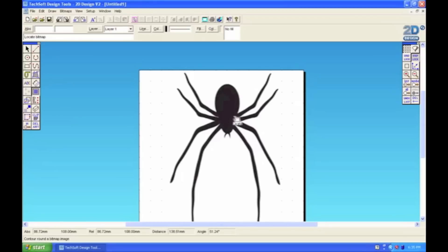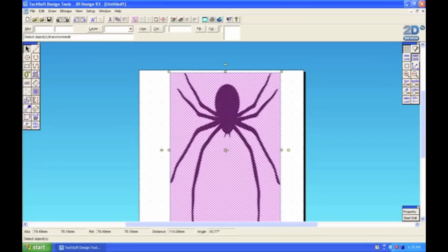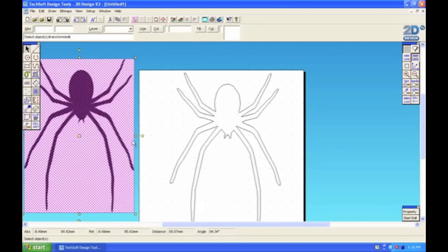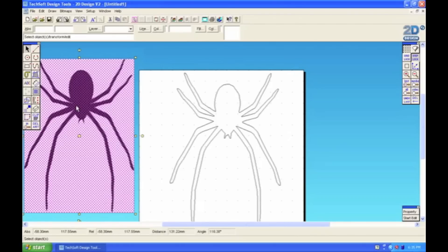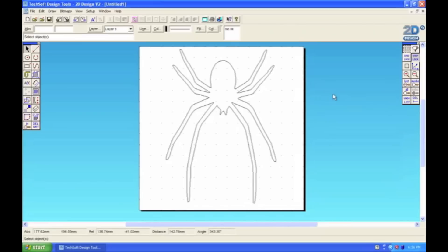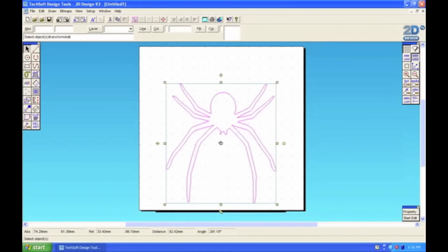Then all you need to do is select the image. And as you can see straight away we can move the image out of the way. And it's left a contour or trace around the spider's body. And then you can use a select tool and you can resize the contour to whatever size you want on the page.